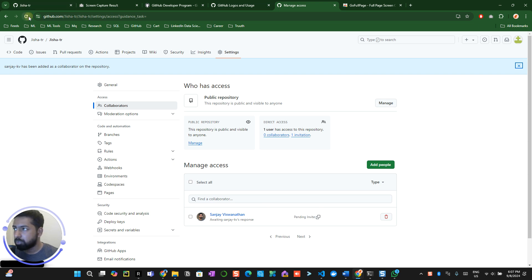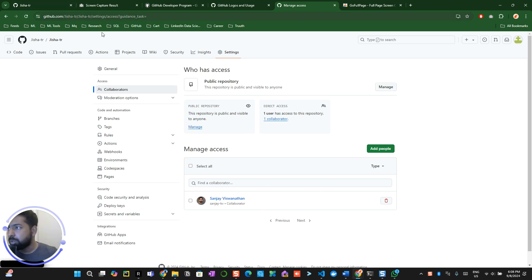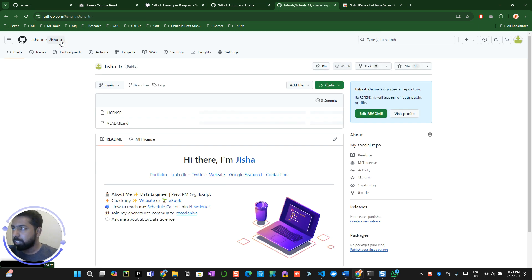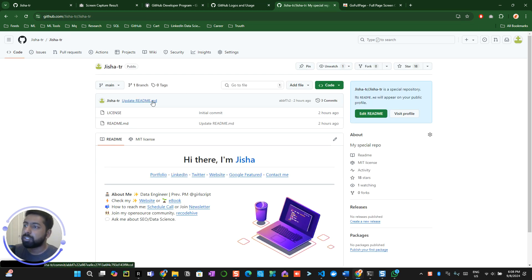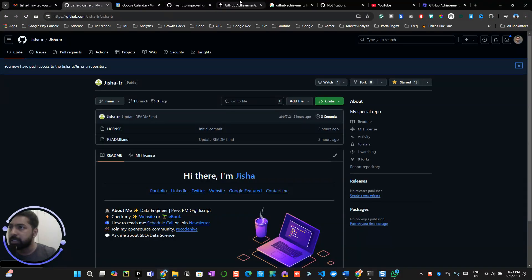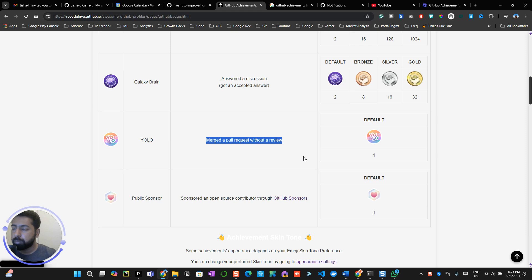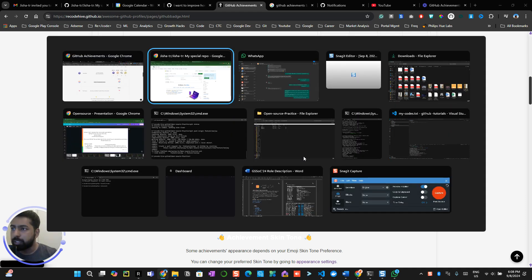When I refresh this, I can see I'm a collaborator right now. Now what you can do is come over here. This is the same thing which we did. The idea of getting this badge is merge a pull request without a review.